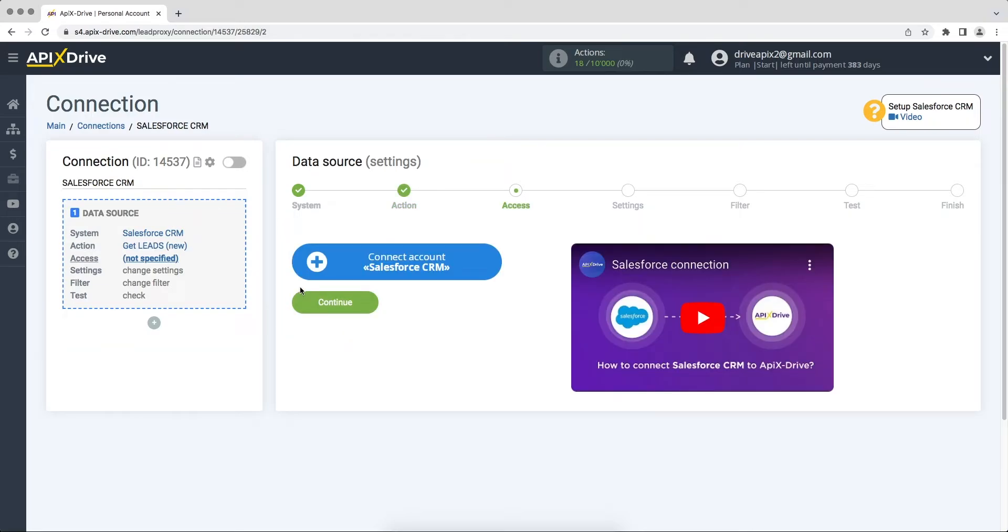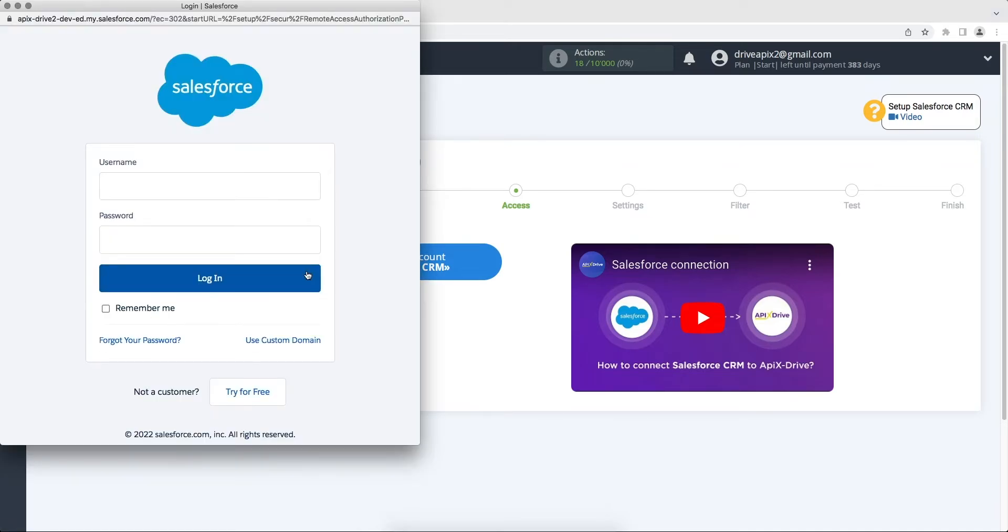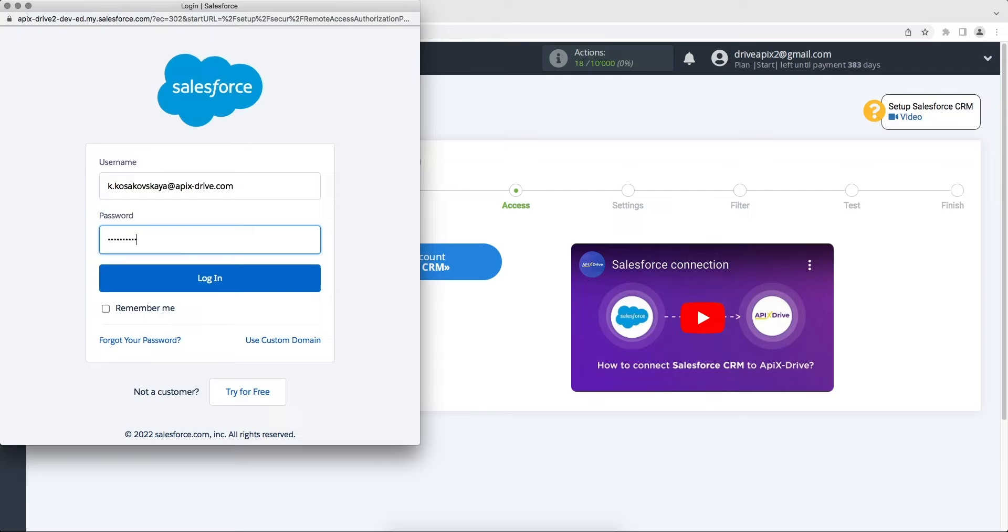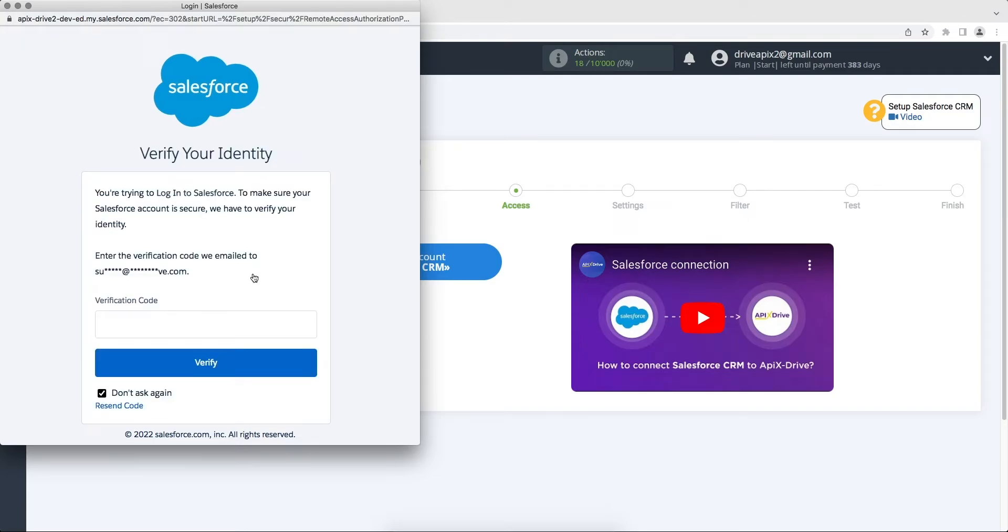Next you need to connect your Salesforce CRM account to the ApexDrive system. In this window we need to specify the login and password for your Salesforce CRM account. Next, check your mail which should receive a verification code and paste it into the required field in the ApexDrive system.